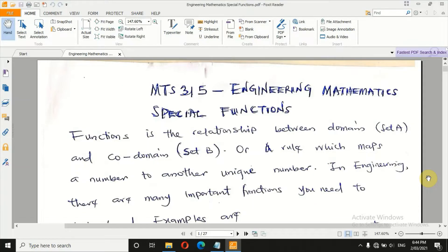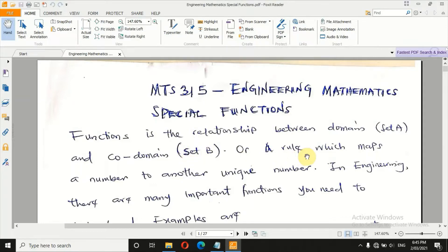Welcome to MTS 315, Engineering Mathematics. Today we are going to consider special functions. As you know, functions in mathematics generally represent the relationship between two sets — set A and set B. It is a rule which maps a number to another unique number.